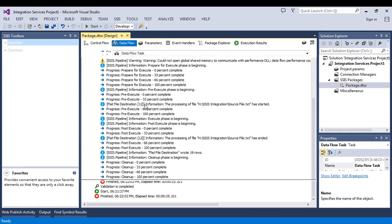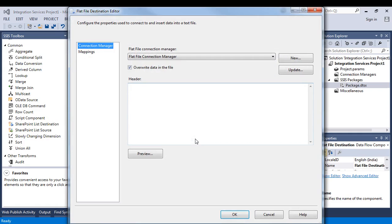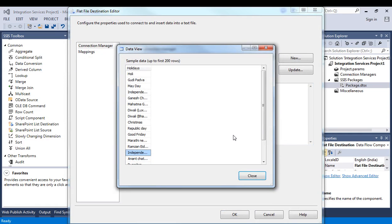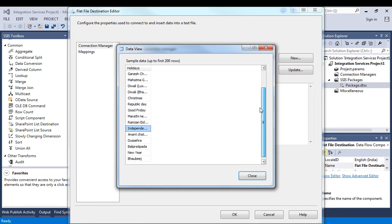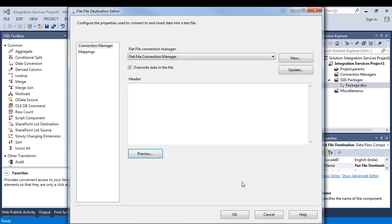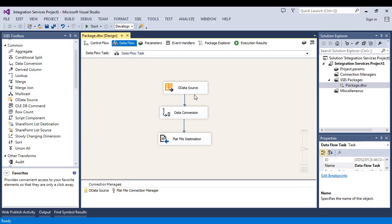Let's go to data flow again. We'll check if there is anything in the destination file. Yes. Data has been loaded successfully. This is the very simple example in which we are using online SharePoint as a source and we are loading it in the destination.